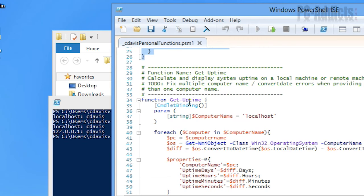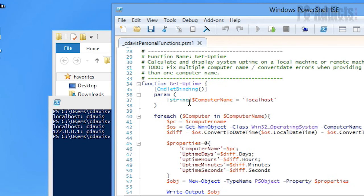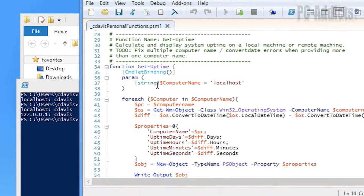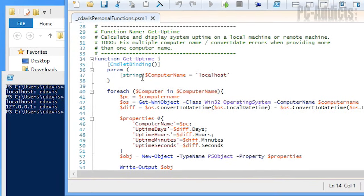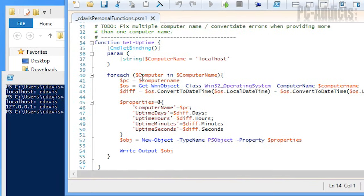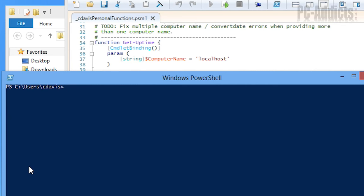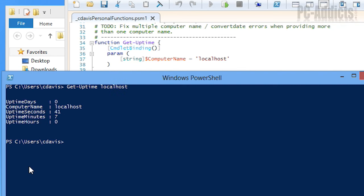So the next one is get uptime. Now I do use this one quite frequently too. I have some users I ask them have you restarted your computer and they'll say yeah and then I'll double check it real quick and it turns out they haven't. This one just goes and lets you know how long the computer's been up. So let's clear this. If we do get dash uptime and then you can put in your computer name. For instance here we'll just do local host.